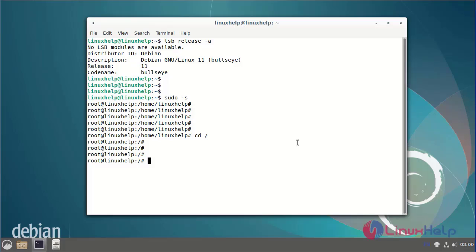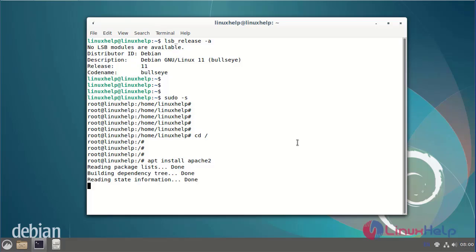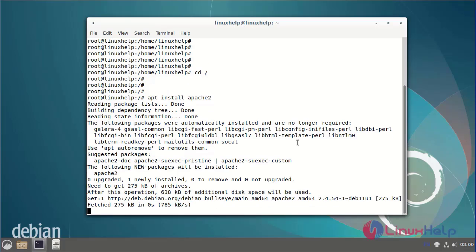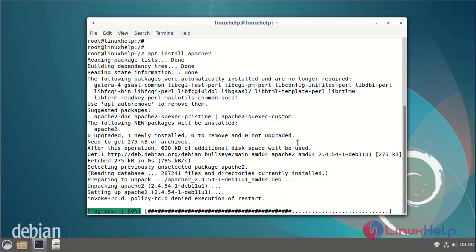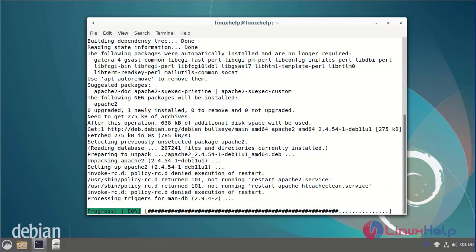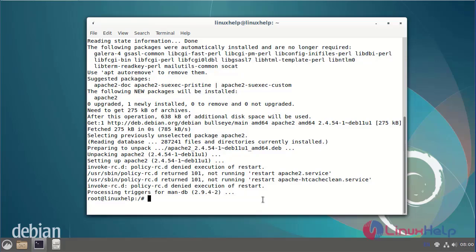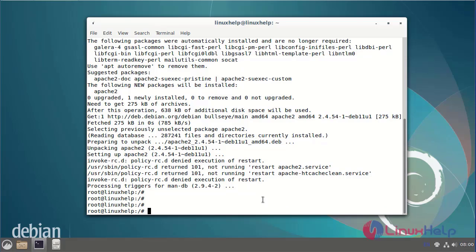First I will install the Apache web server. Next I am going to start the Apache web server using the systemctl command.